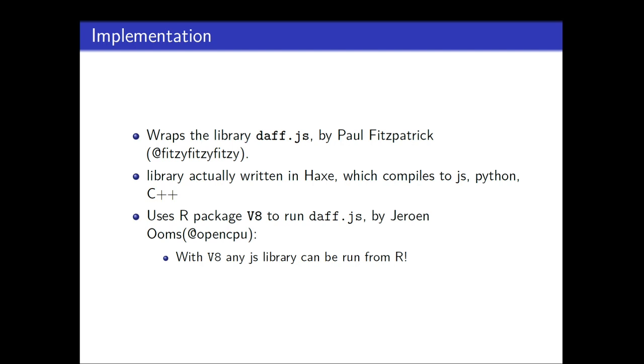And actually, the library itself is written in haxe, which is a kind of unknown program language, but it compiles to JavaScript, Python, C++, and lots of other languages. It's quite nifty. I use, or we use the R package V8 to run daff.js, which is a fantastic package, by the way, from Jeroen Ooms. So for someone who doesn't know, but with V8 you can run any JavaScript library from within R. It's very well done. So we just write on the back of daff.js.